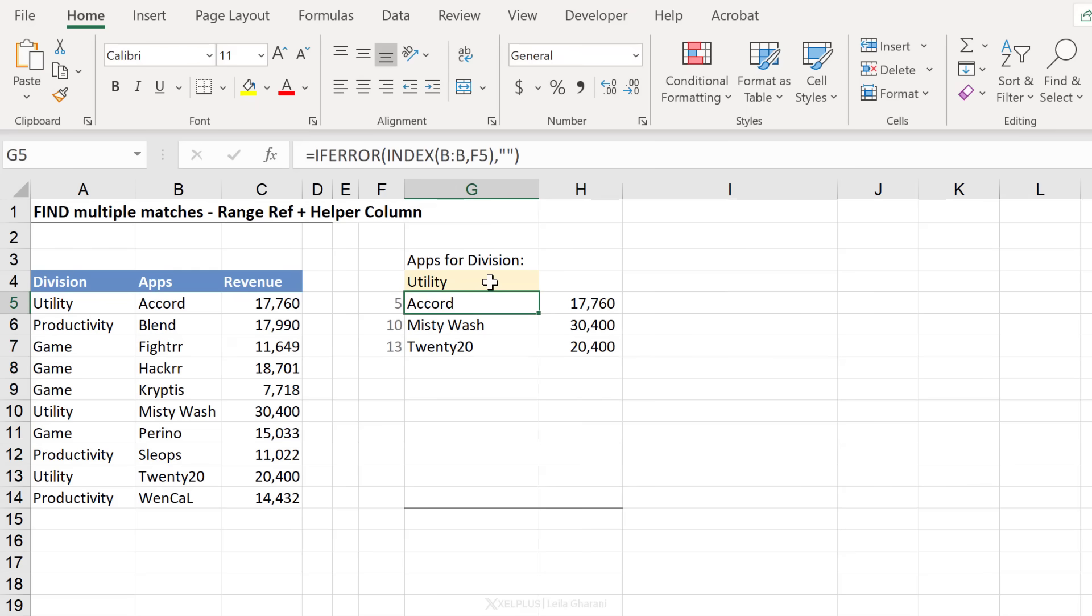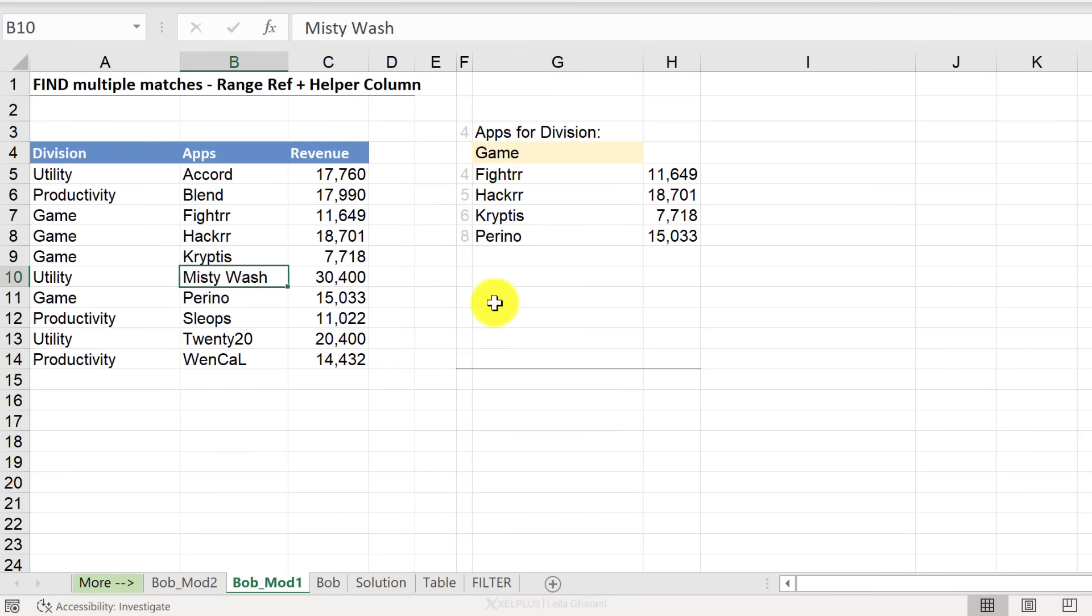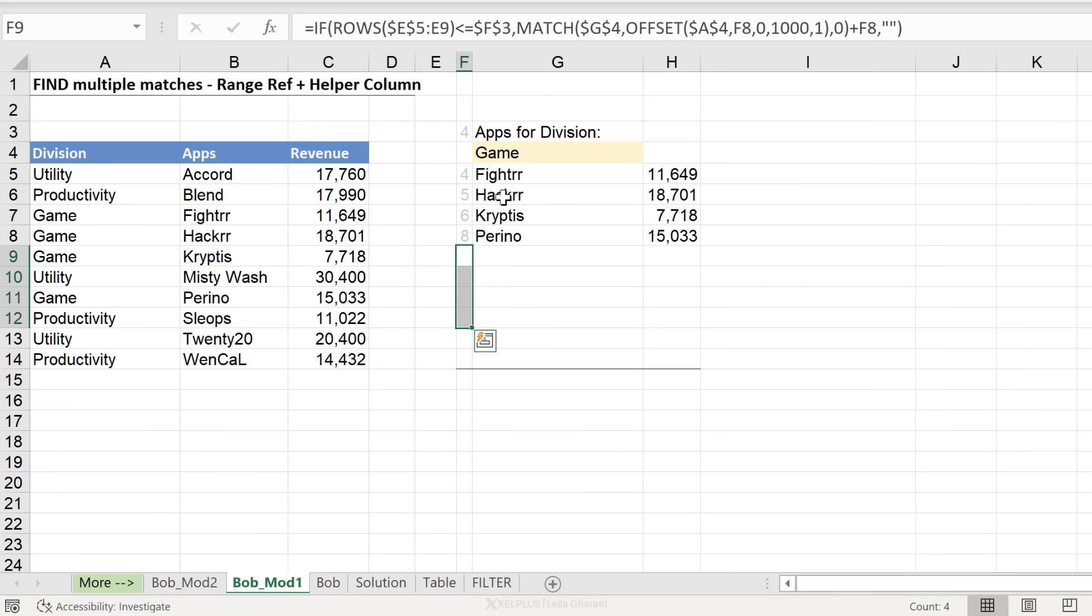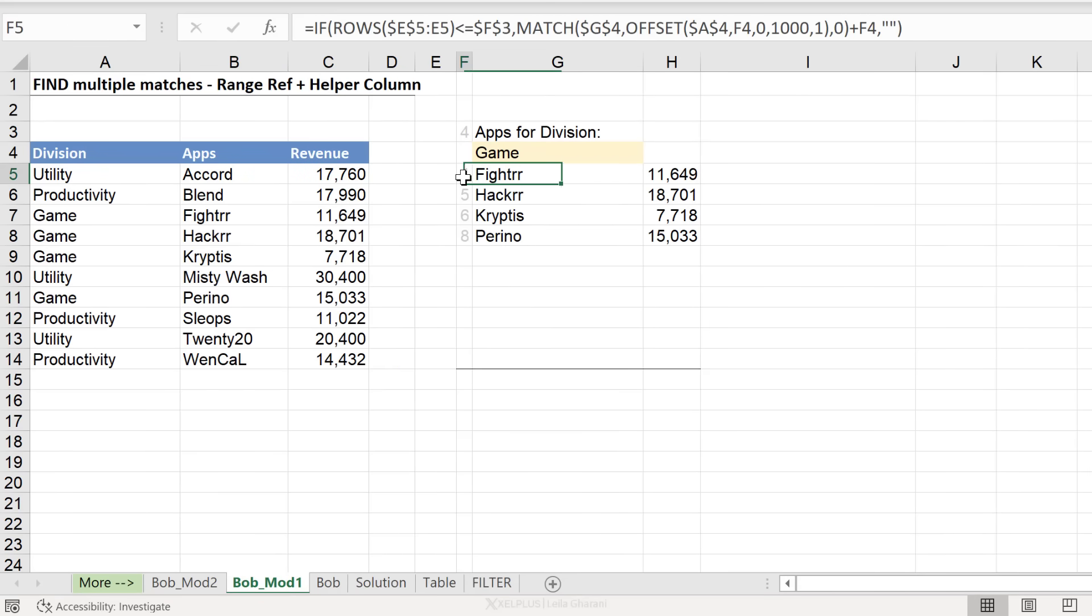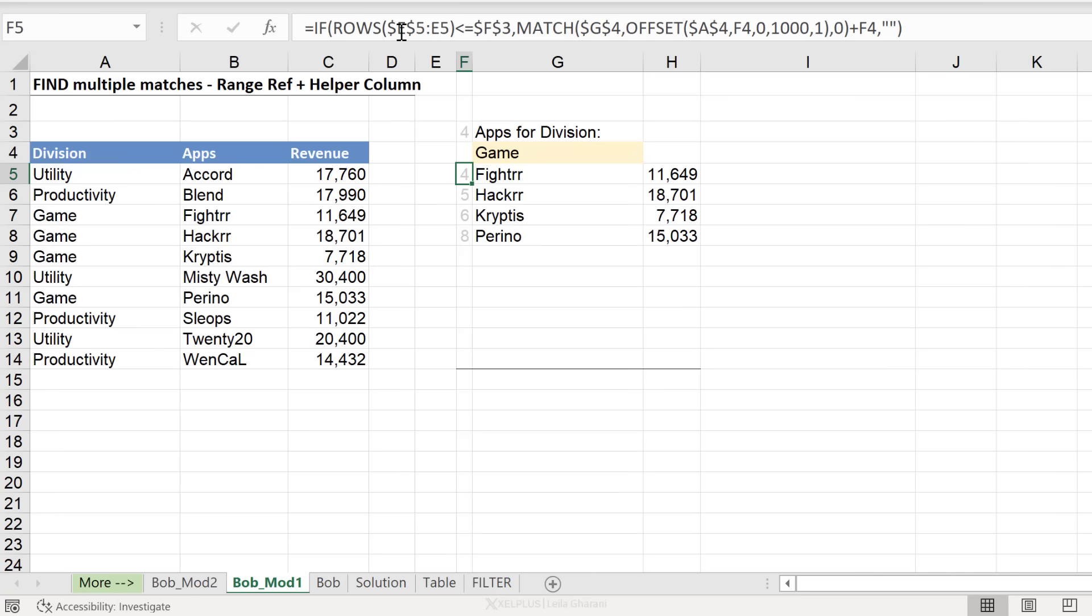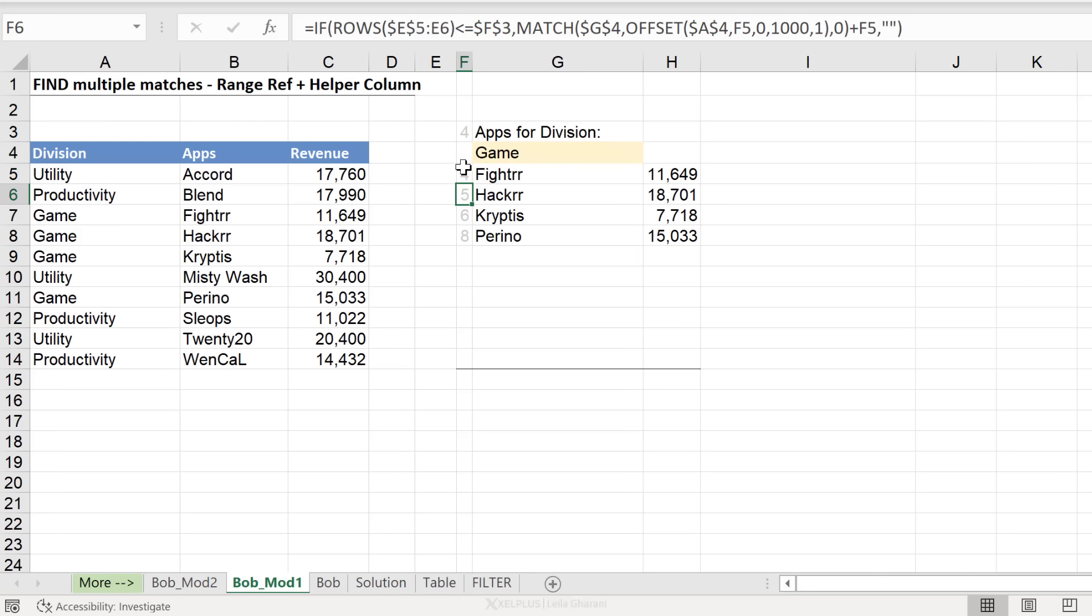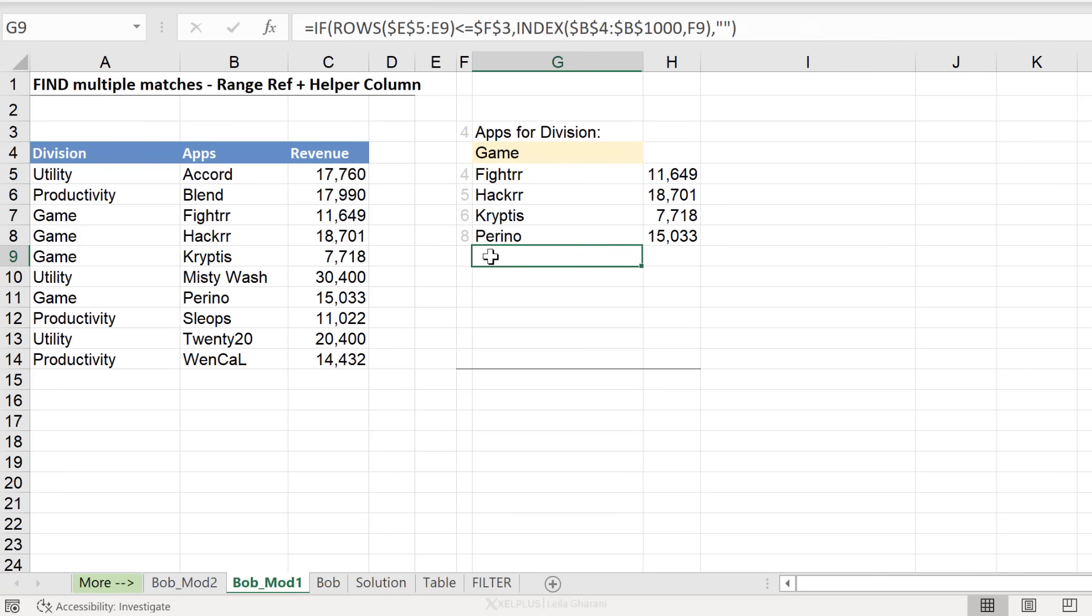Now, let me quickly show you my modified versions. Instead of using conditional formatting or the if error function, I use the count if to figure out how many total occurrences of the division we have in the dataset. And then I use the function like this. So the rows function to check if we've gone over or if we're still within our limit. If we are within the limit of this count, we're going to do the match function. And if not, we're just going to show nothing.